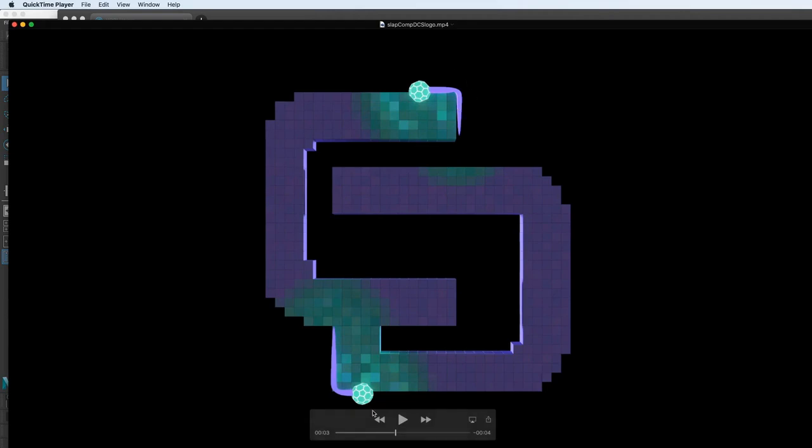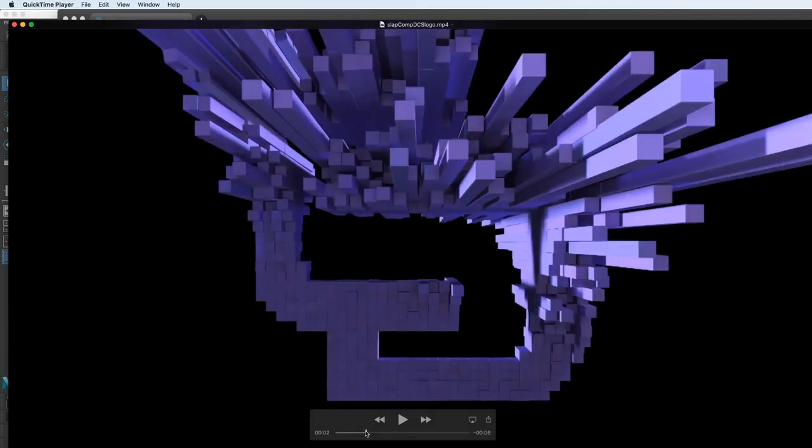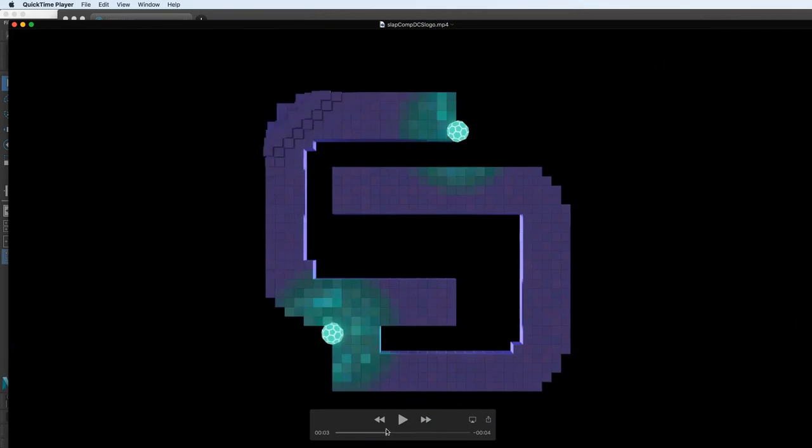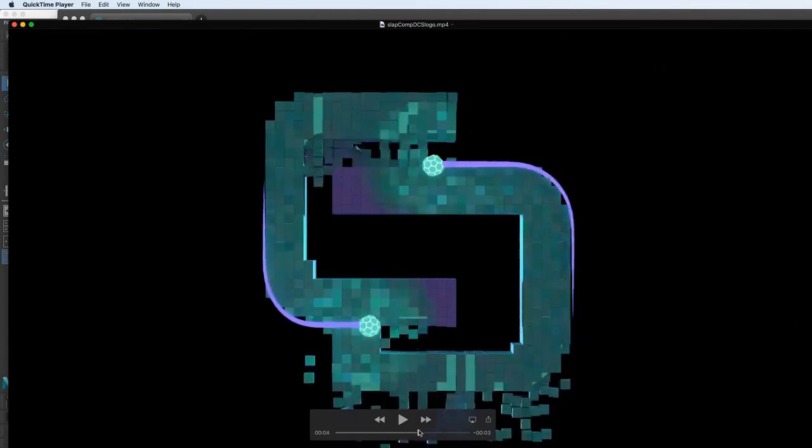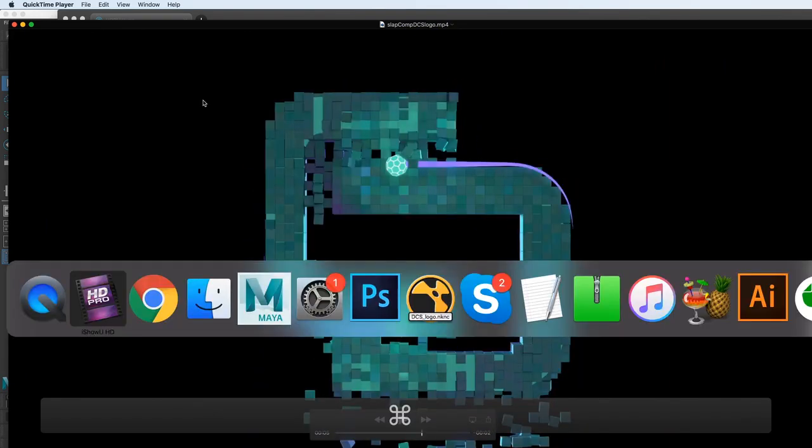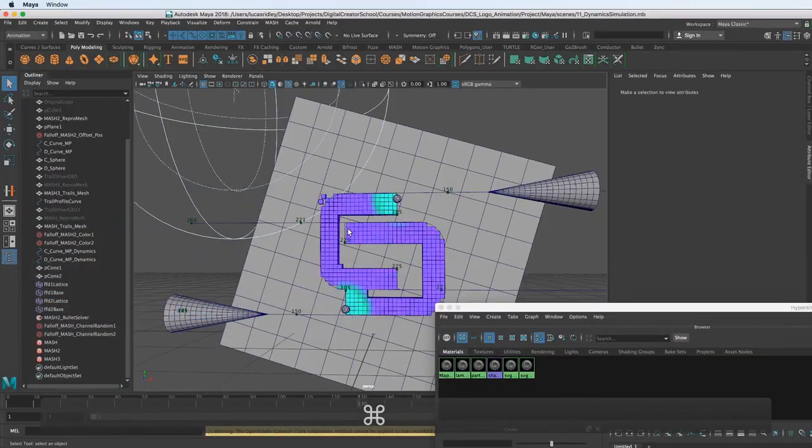Welcome to this lesson on rendering, where we will actually light and render this so we can see it as a movie like this is. So let's jump into Maya.